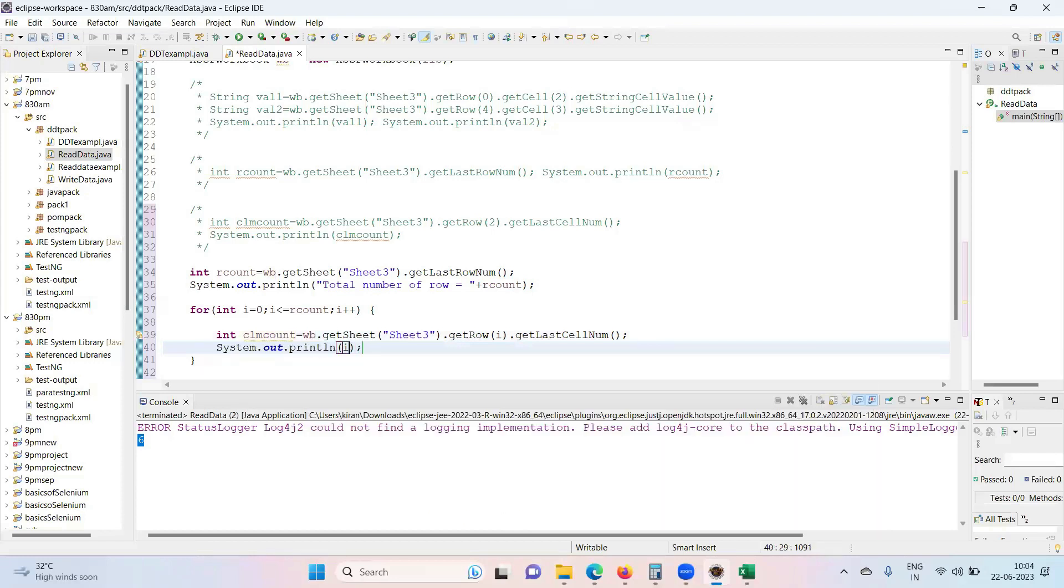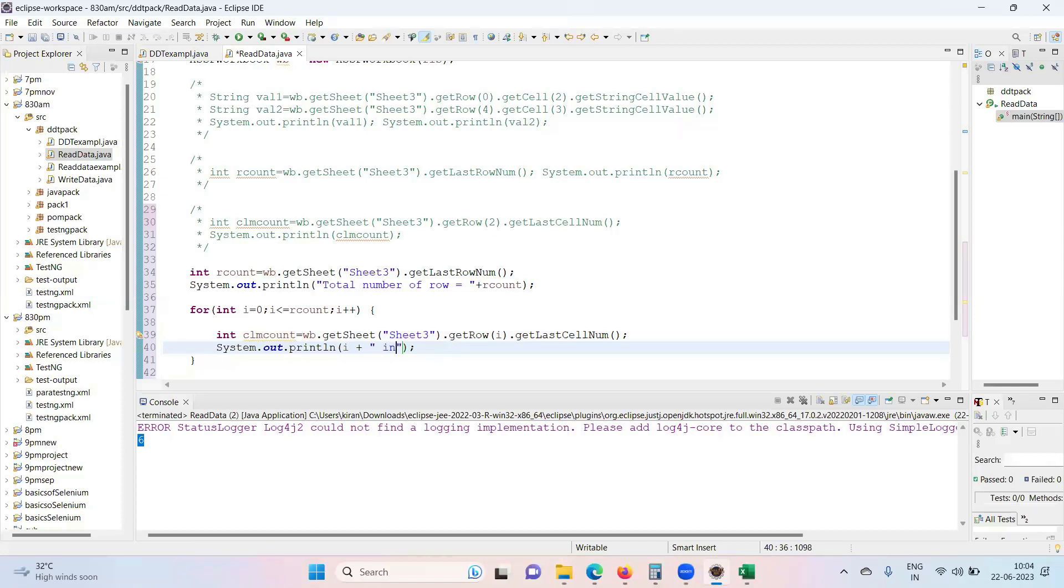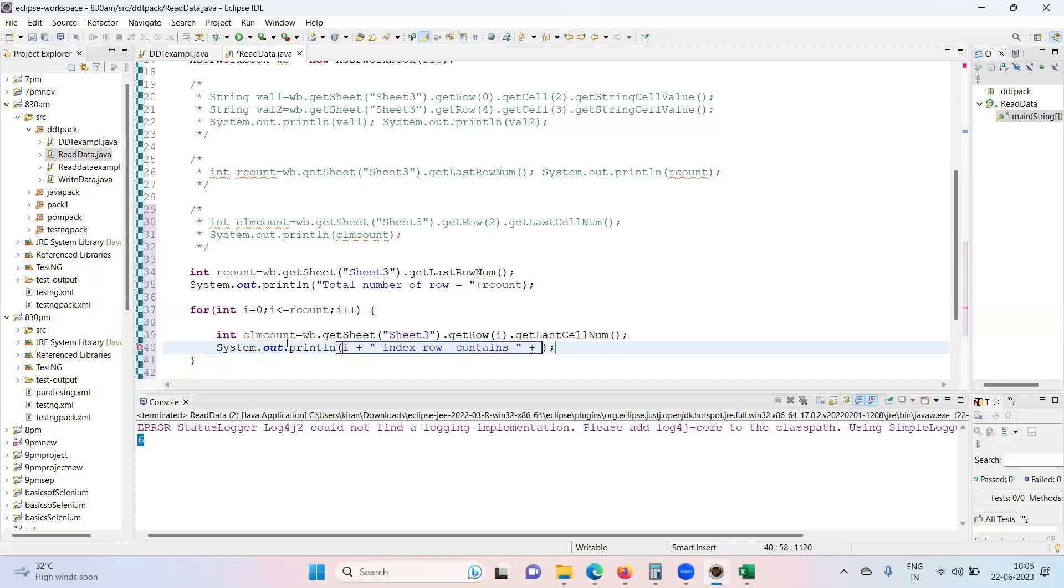So i represents index, i index row. Zero index row, in the sense first row, right? So i index row contains...